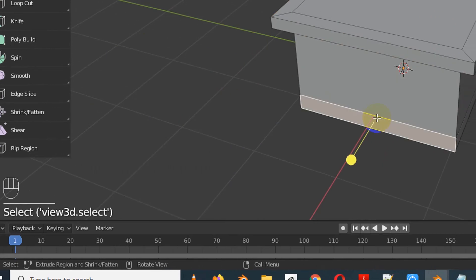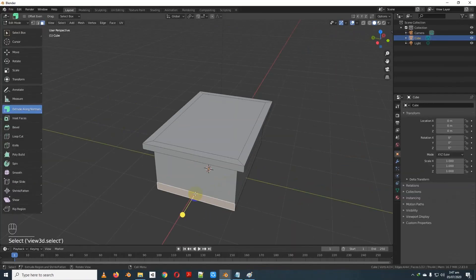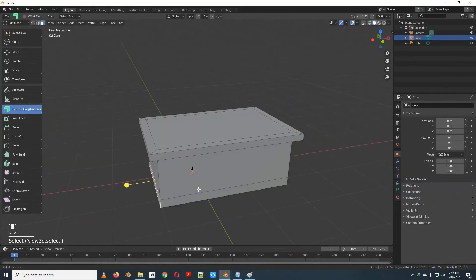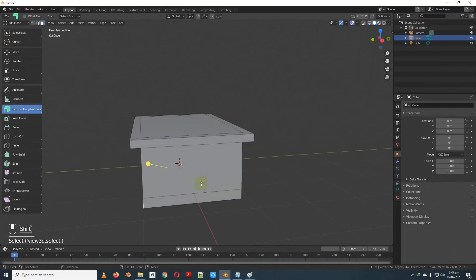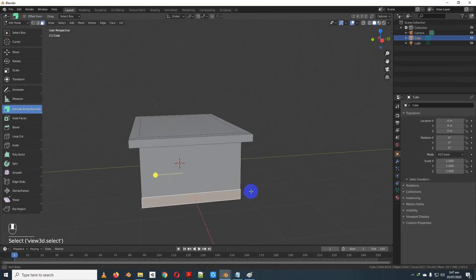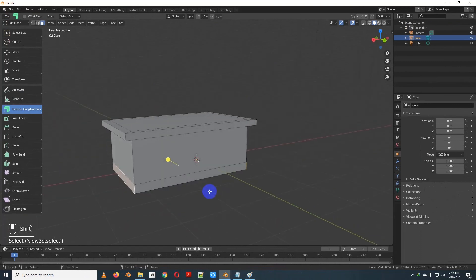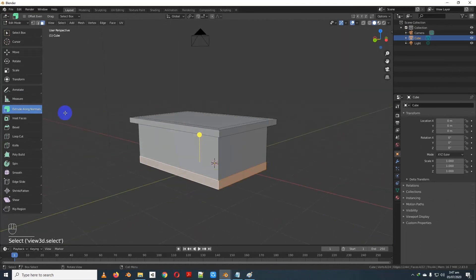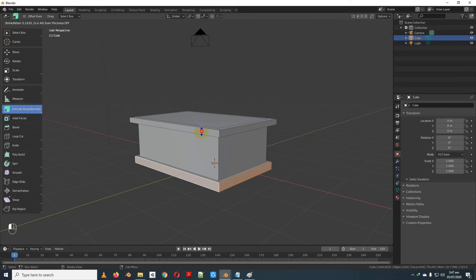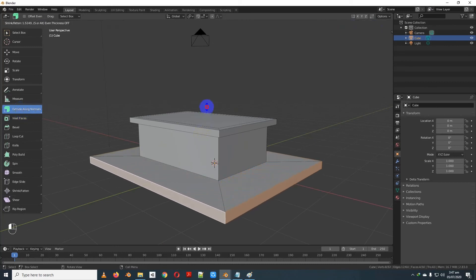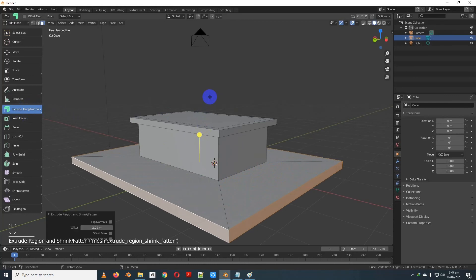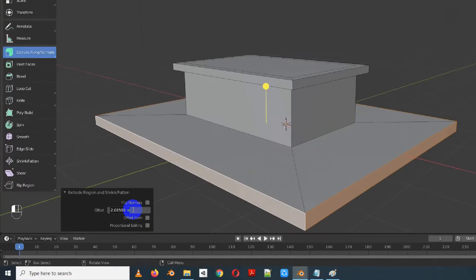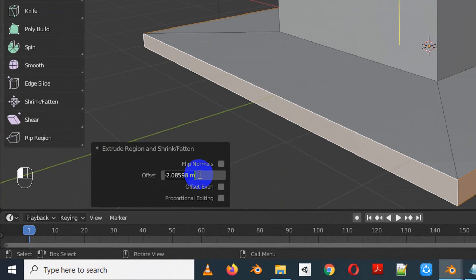Let's practice. Select a face, then shift-click to select multiple faces. Select extrude along normal and they will extend in their normal direction. You can increase or decrease the extrusion. Here we can change the offset to 0.25.